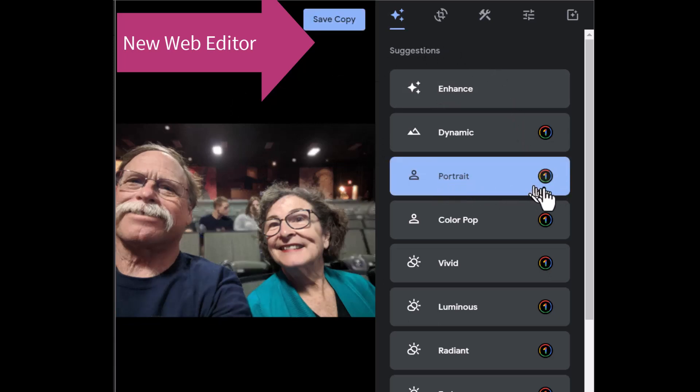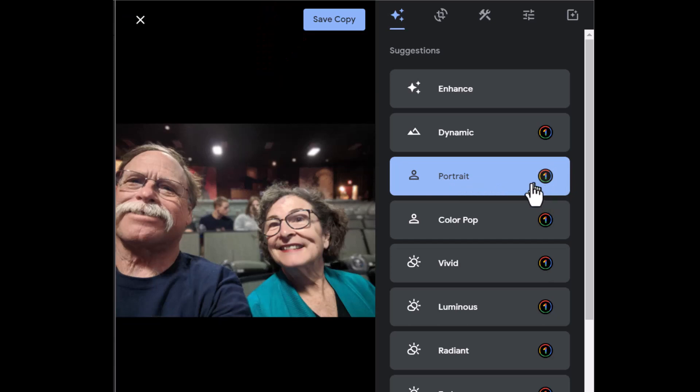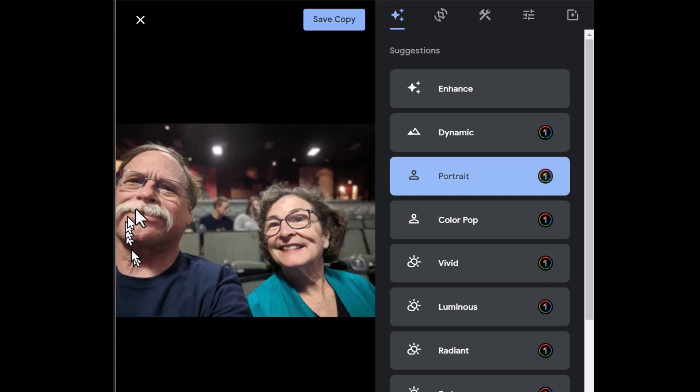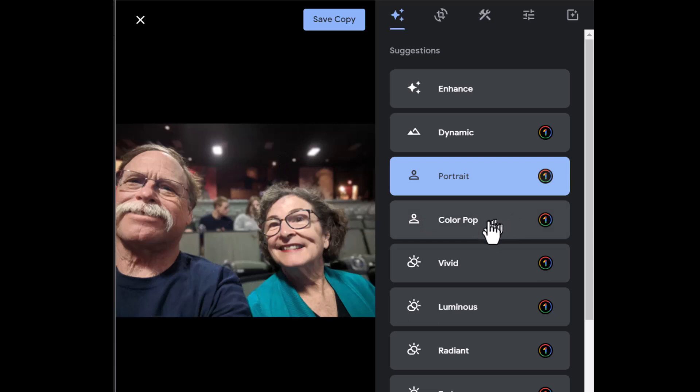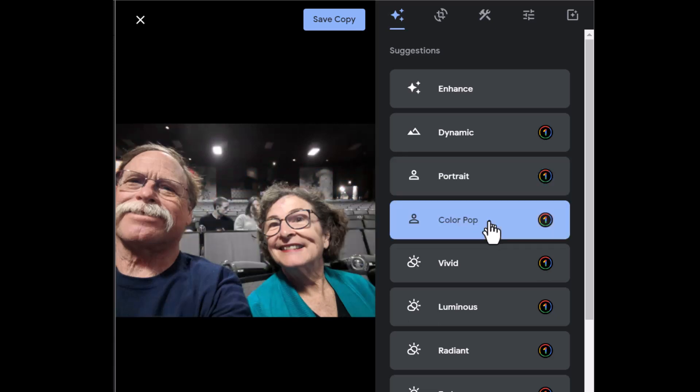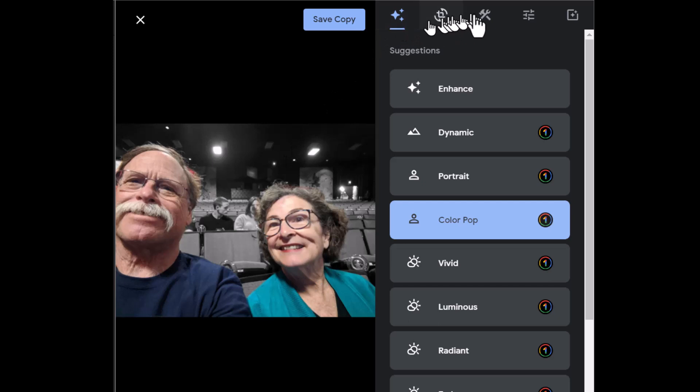And since this is a multicolored one, you need to be a Google One subscriber, meaning you can't be just using the free version of Google Photos. You have to be paying at least $2 a month. So that has accentuated our faces and put the background in a little bit of a blur. But here's another one, Color Pop. That puts the background in black and white and leaves the people in the foreground in color.